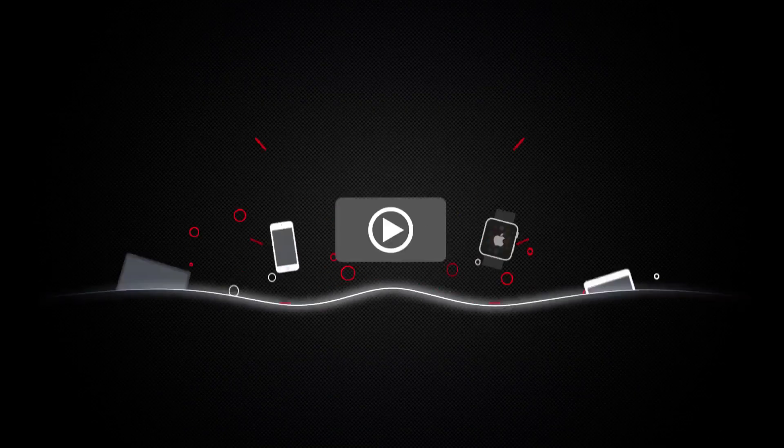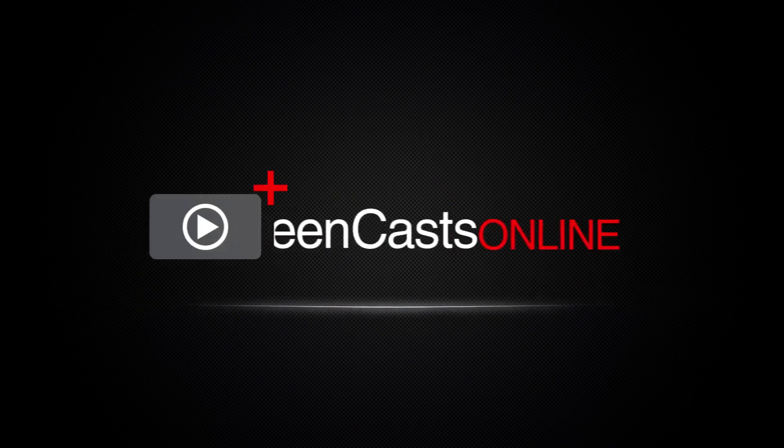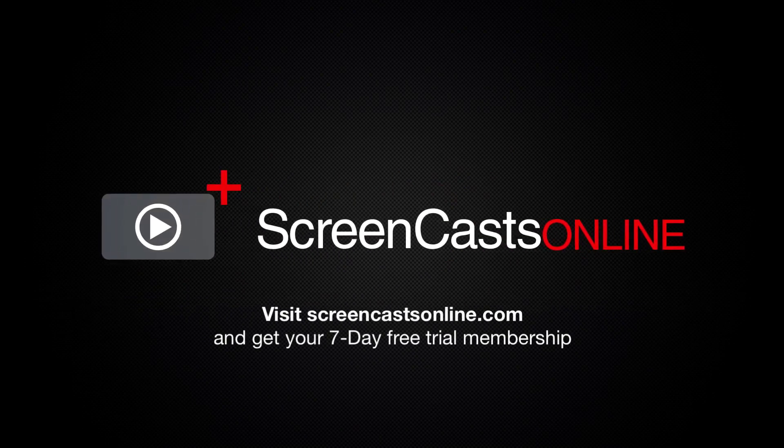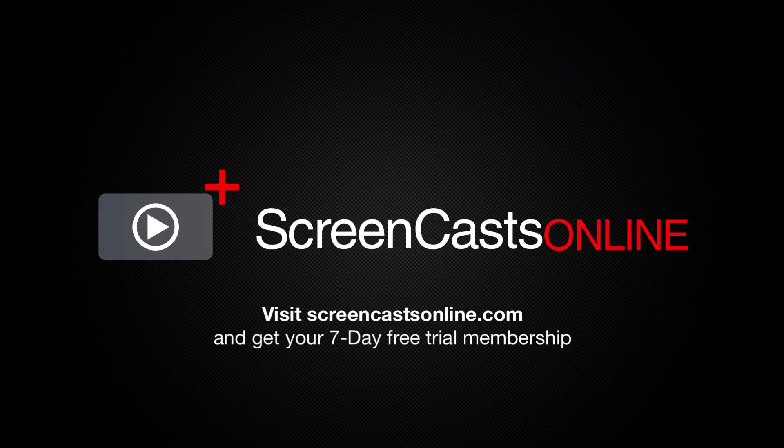So, if you're ready to start getting the most out of your Apple devices, visit ScreenCastsOnline.com today and become a ScreenCastsOnline member.